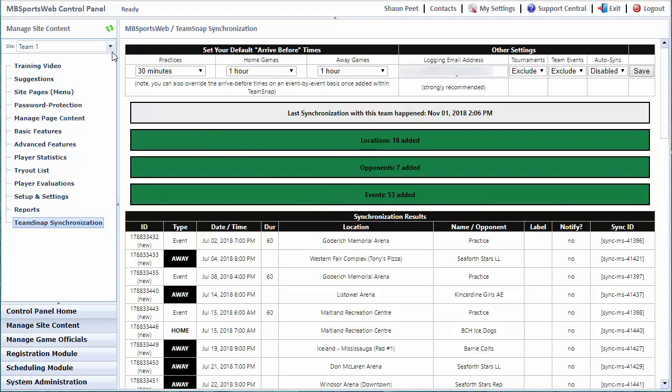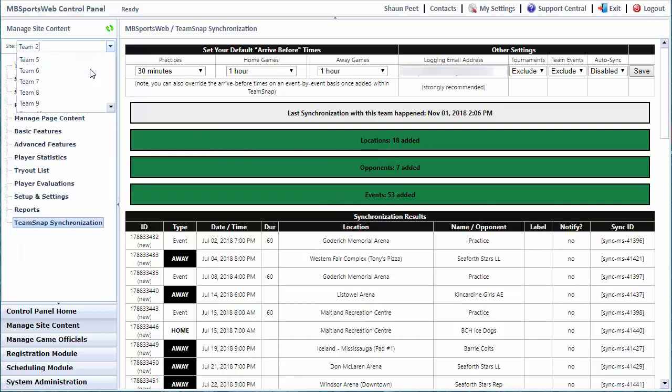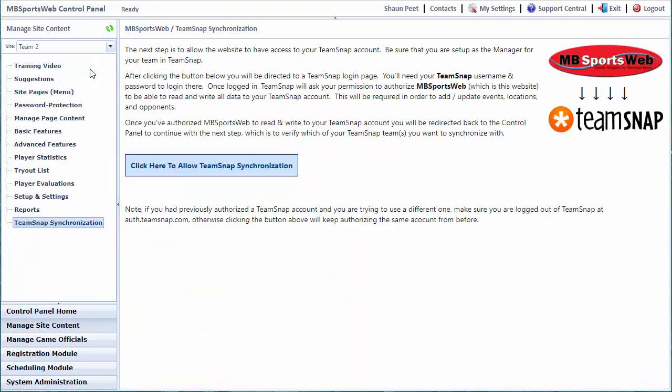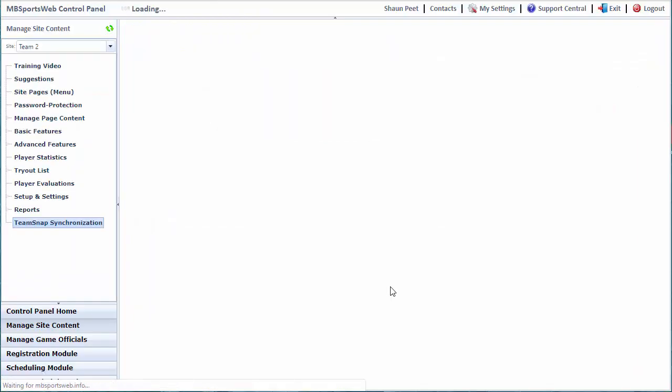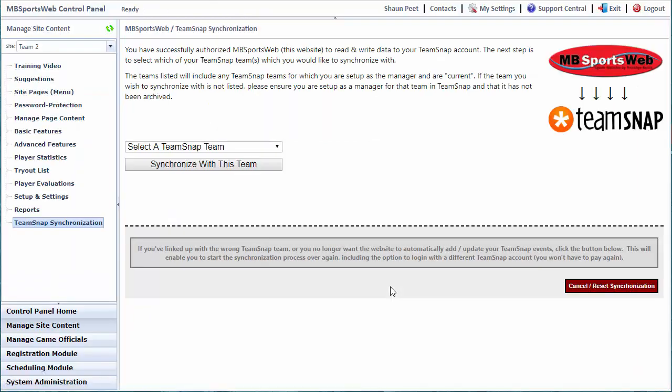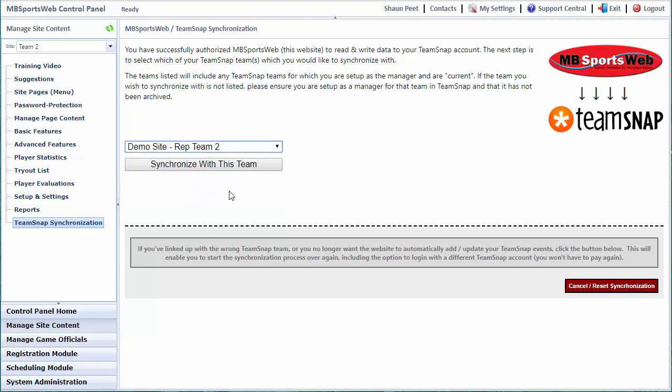In a different scenario, perhaps you're enabling the synchronization in the middle of the season and you wanted to merge everything that's in the website with what already exists inside TeamSnap. That's a trickier scenario, but the same thing: we're going to allow TeamSnap synchronization for Team 2. It didn't ask me to log in because I was already logged in. It took me right back to the page where I'm going to choose which team. This time we're going to choose Team 2, synchronize with this team.